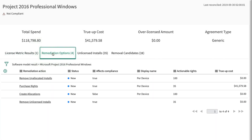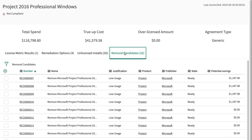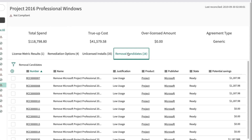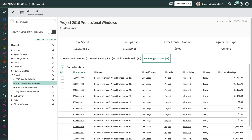Remediation Options provides various ways to remediate or correct your non-compliant software. Unlicensed Installs shows users who are using the software without a license. And Removal Candidates lists users who may not be actively using the software, or who may not be using it at all, such as employees who are no longer with the company.